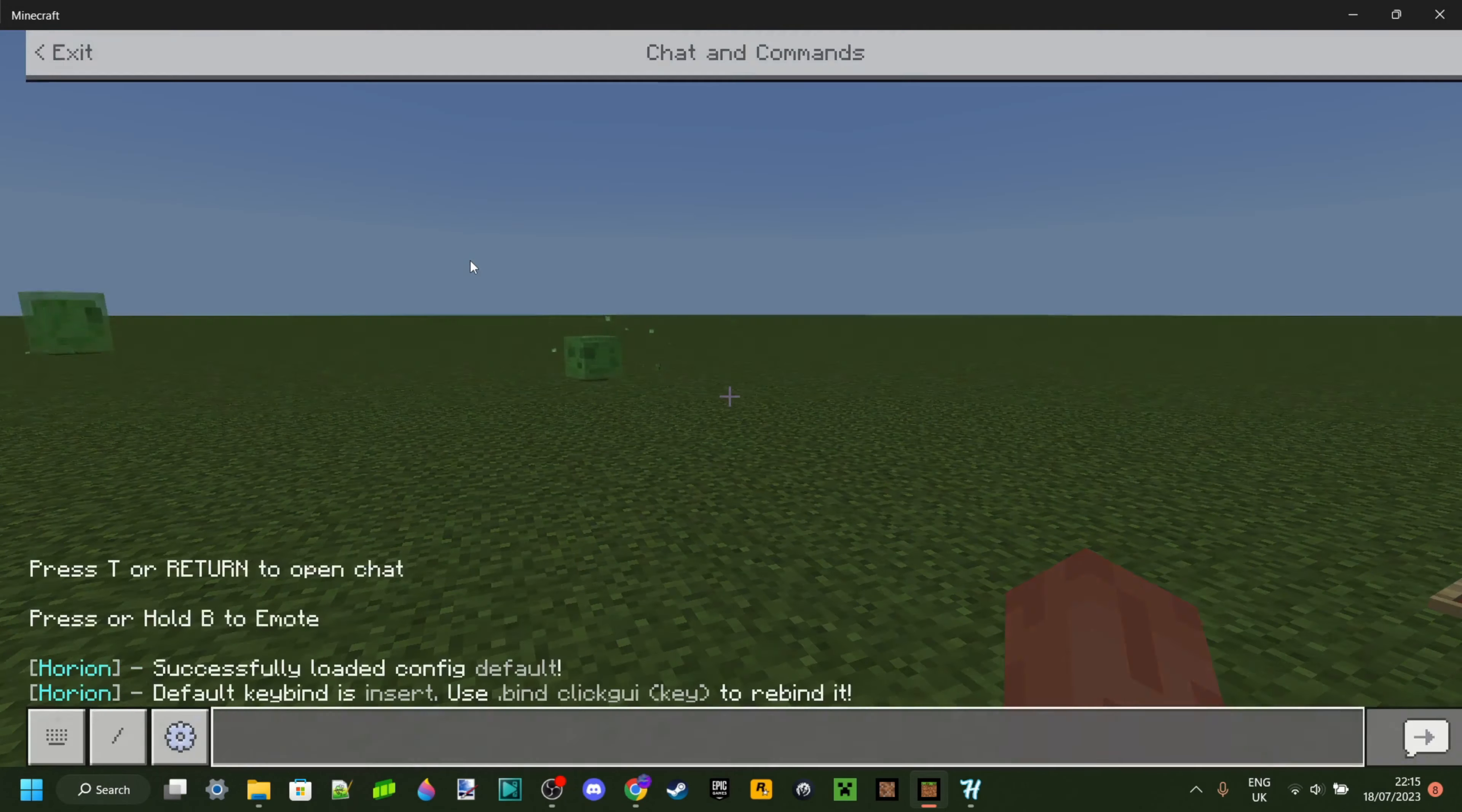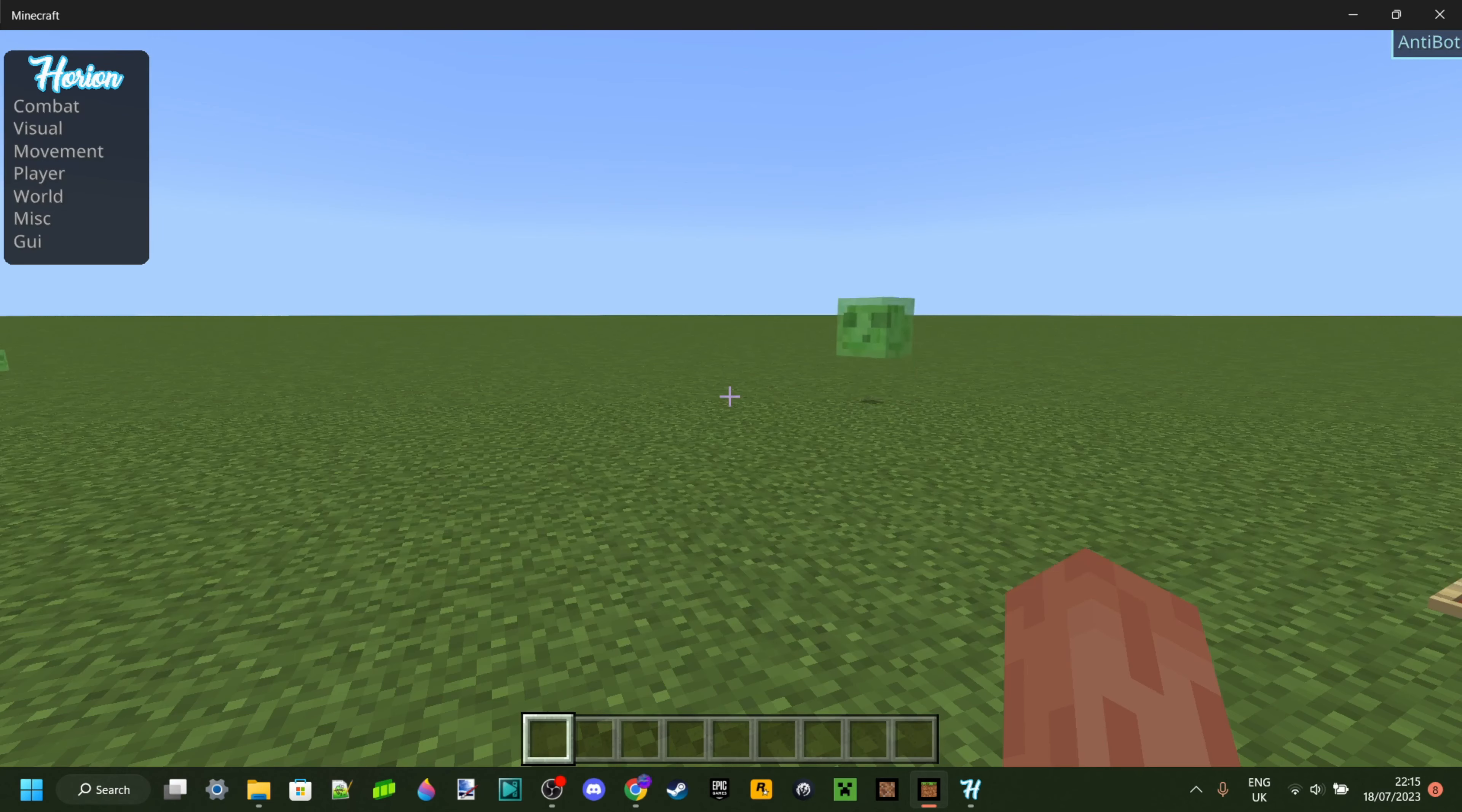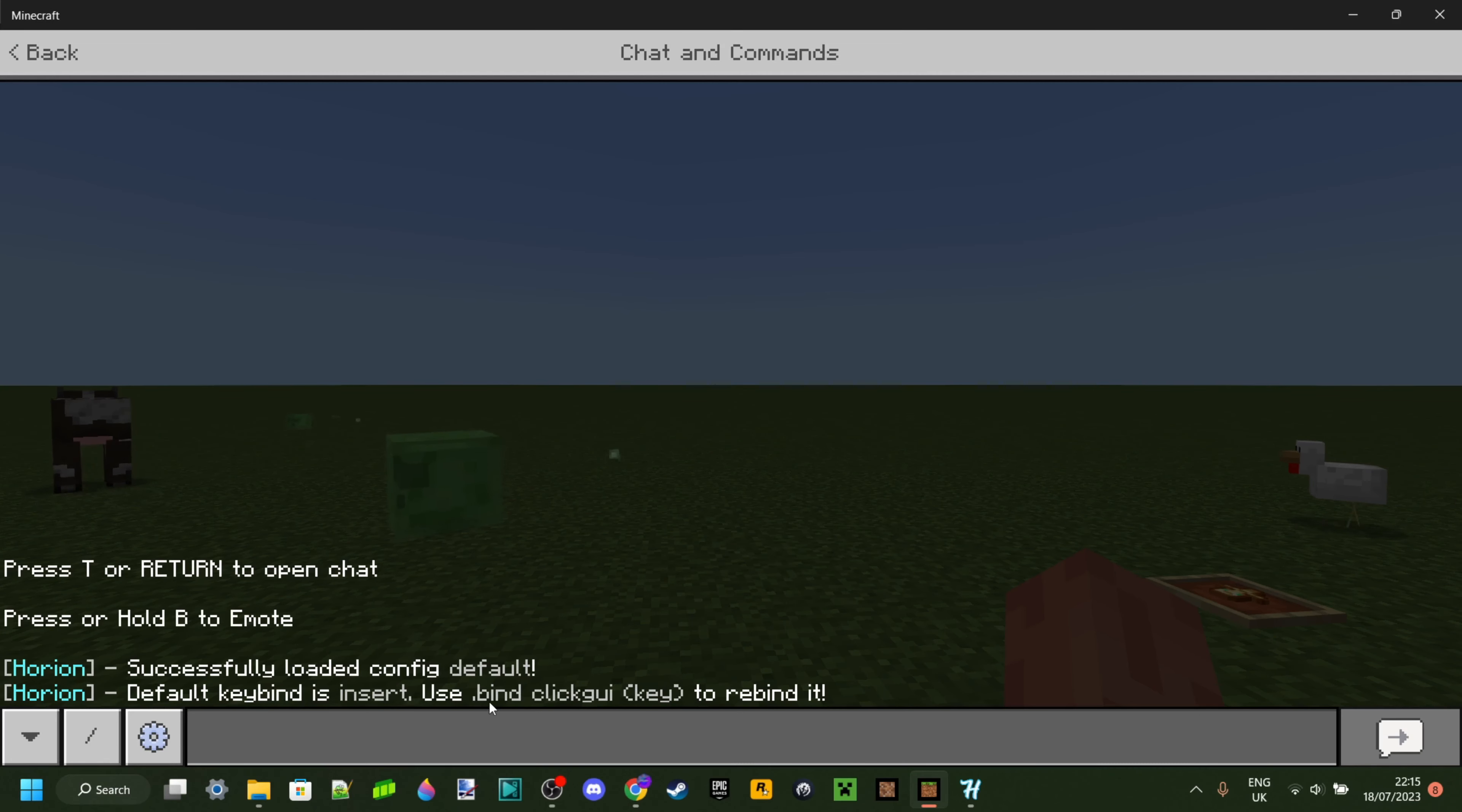So to open up the Orion interface, what you want to do is actually open up chat first. Then you might see this message here which is actually pretty new and it already explains it for you. So the default key bind is insert, which means if I press the insert key, I will get the hack menu. Now, some people don't have an insert key on their keyboards or have troubles finding it, and overall, the insert key isn't the easiest way to probably use this.